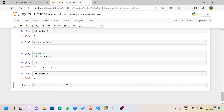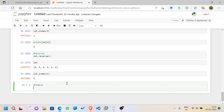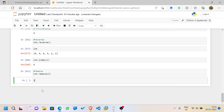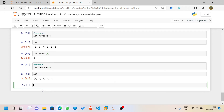Now let me show the `remove` function. It removes an element from the list, but an error arises if the element does not exist. You use `lst.remove(value)`. After calling `lst.remove(5)`, if I check `lst`, the value 5 is gone. The remove function is used to remove a specific value from the list.